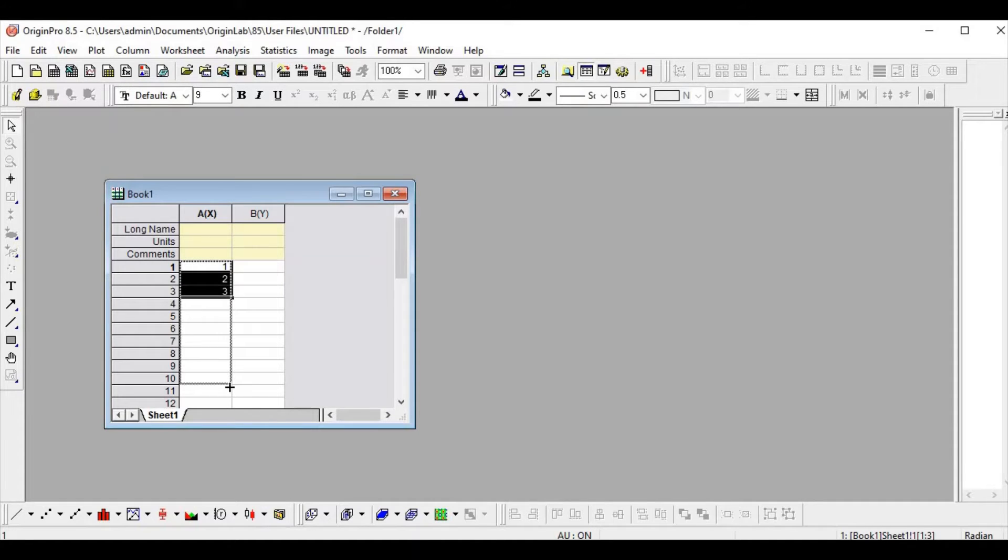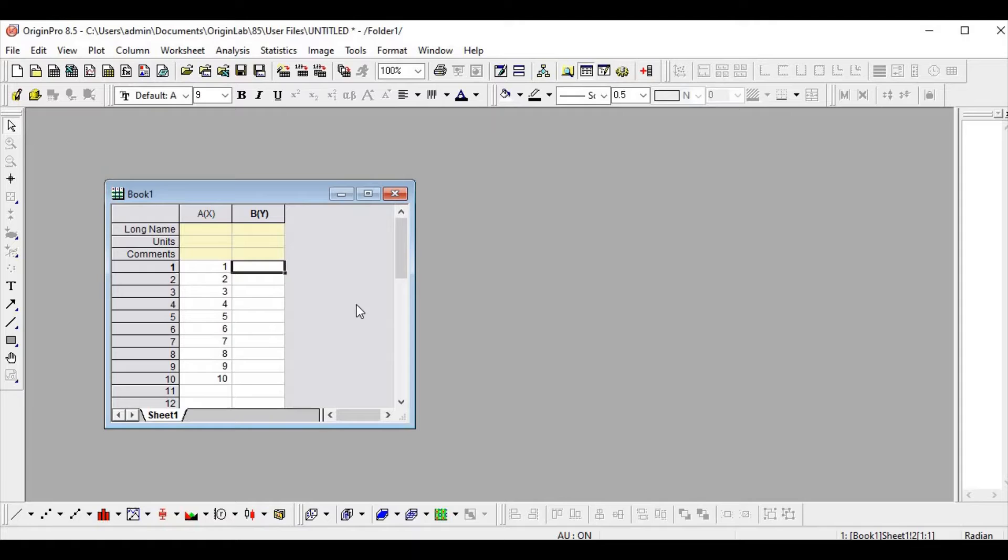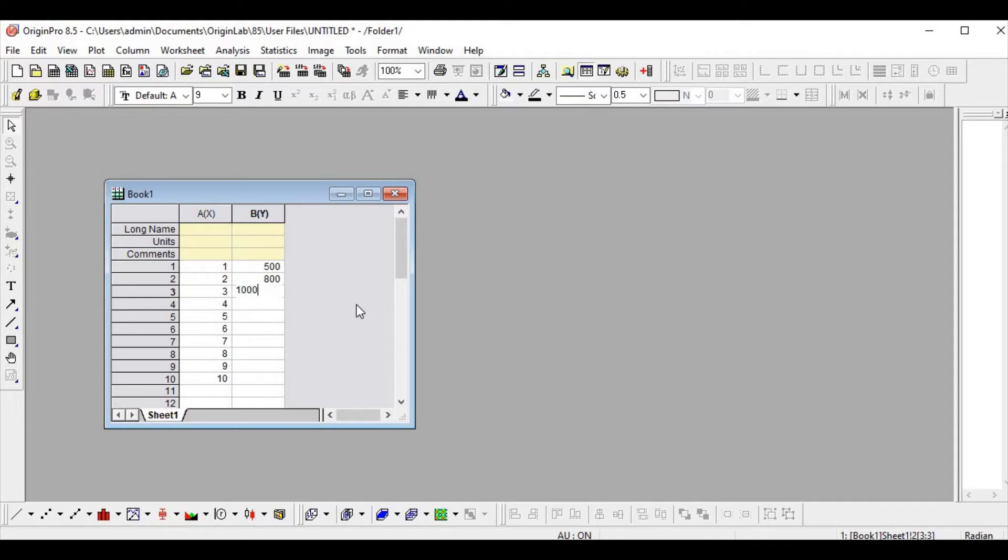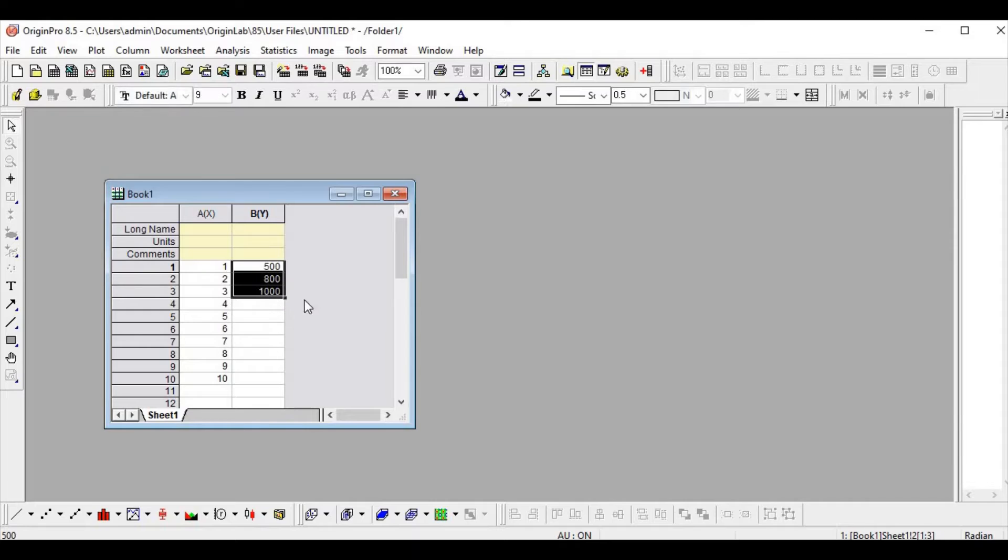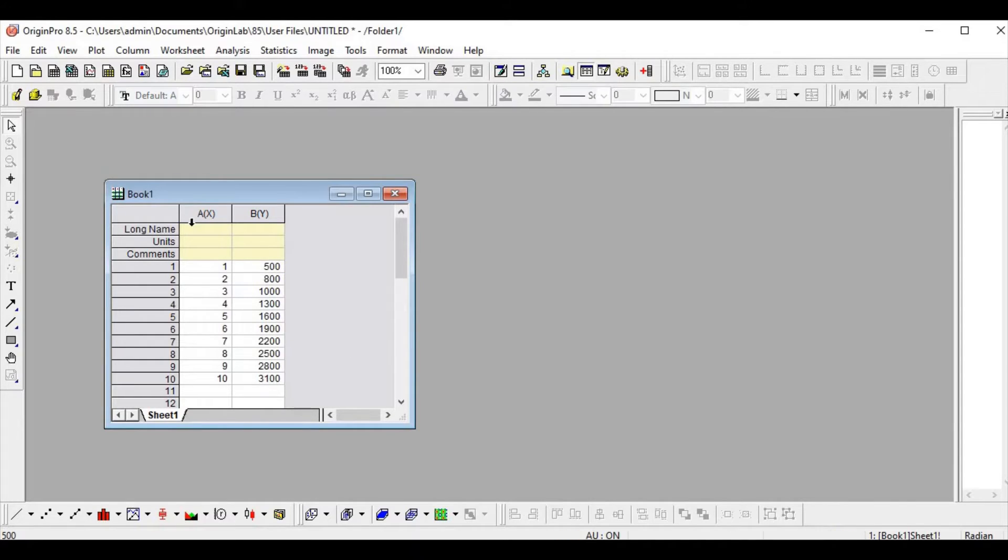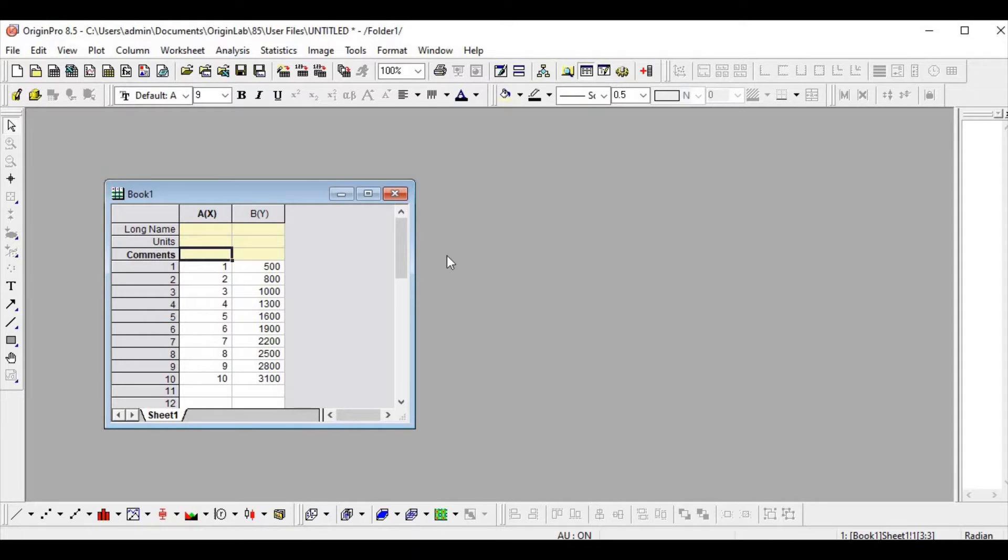And in y-axis, let me take some values - that is 500, 800, 1000, and you can extend it. So these are the data we have, x and y.